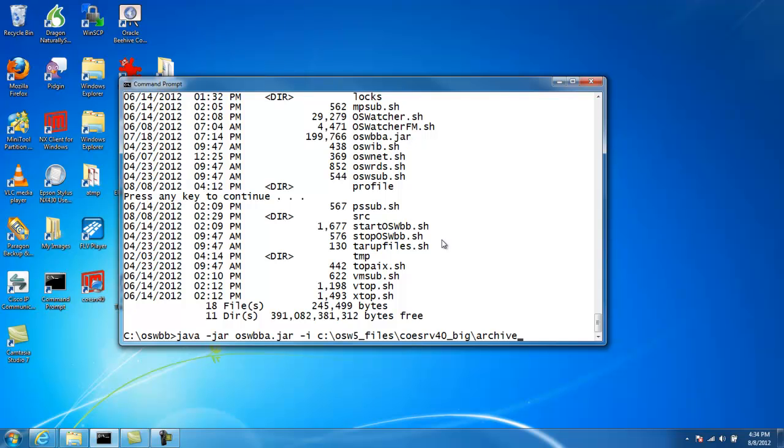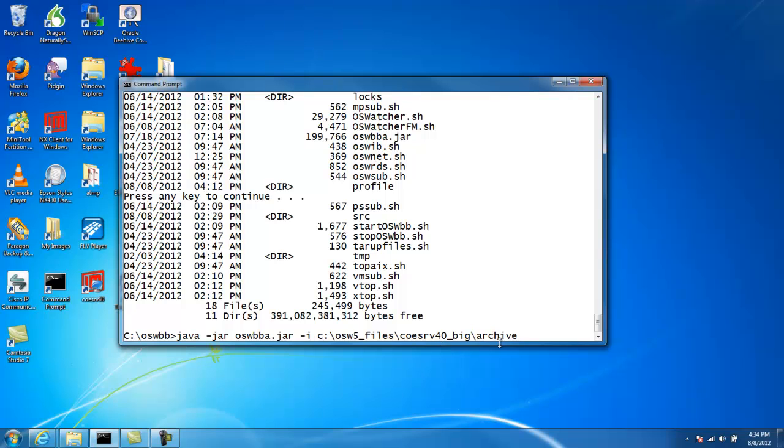Well, this is the syntax. For those of you not familiar with Java, there's a syntax for Java that you have to be familiar with. But basically it's Java space minus jar space, name of the program in our case, OSWBBA.jar, space minus I.